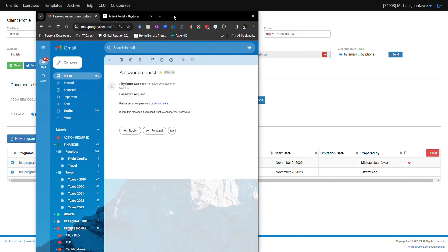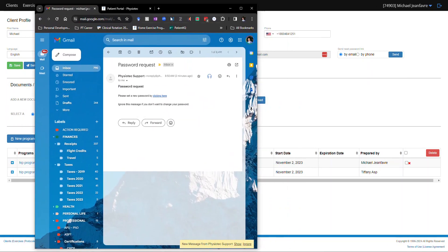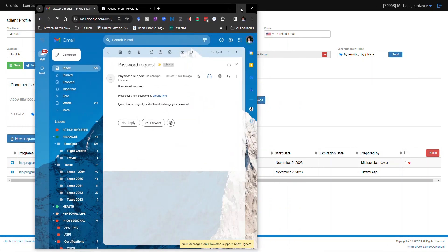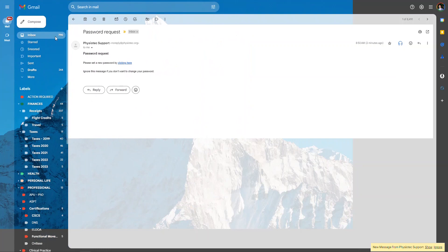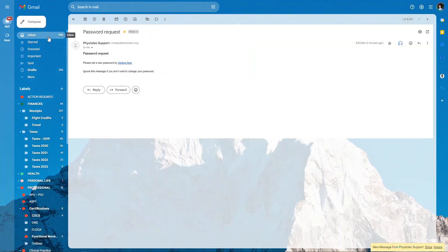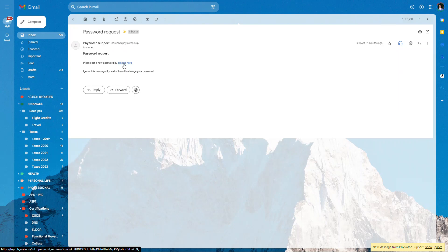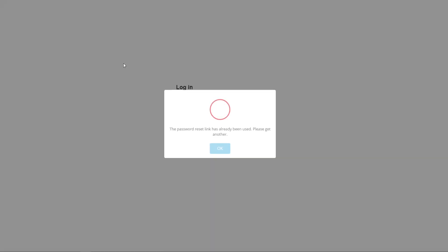If we pull over the inbox, you should get an email that would say no reply at Physiotech.org. You click on the link.